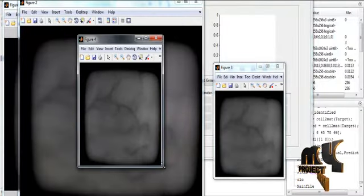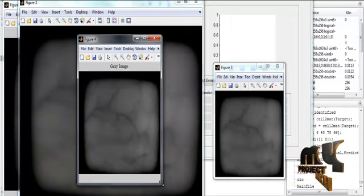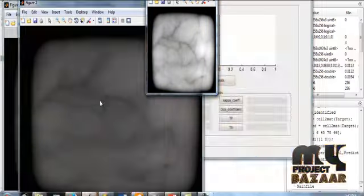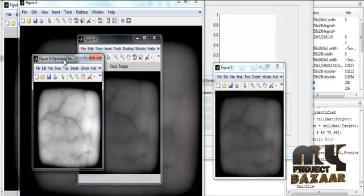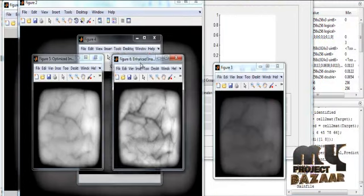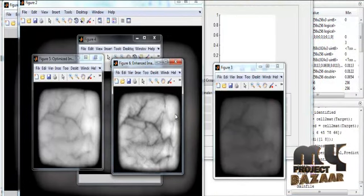After the image resize, image enhancement is carried out where the input image is converted into grayscale format. If the input image is RGB, the conversion is done from RGB channels to grayscale. In the optimized and enhanced result, the vein region is enhanced and other regions are considered background.